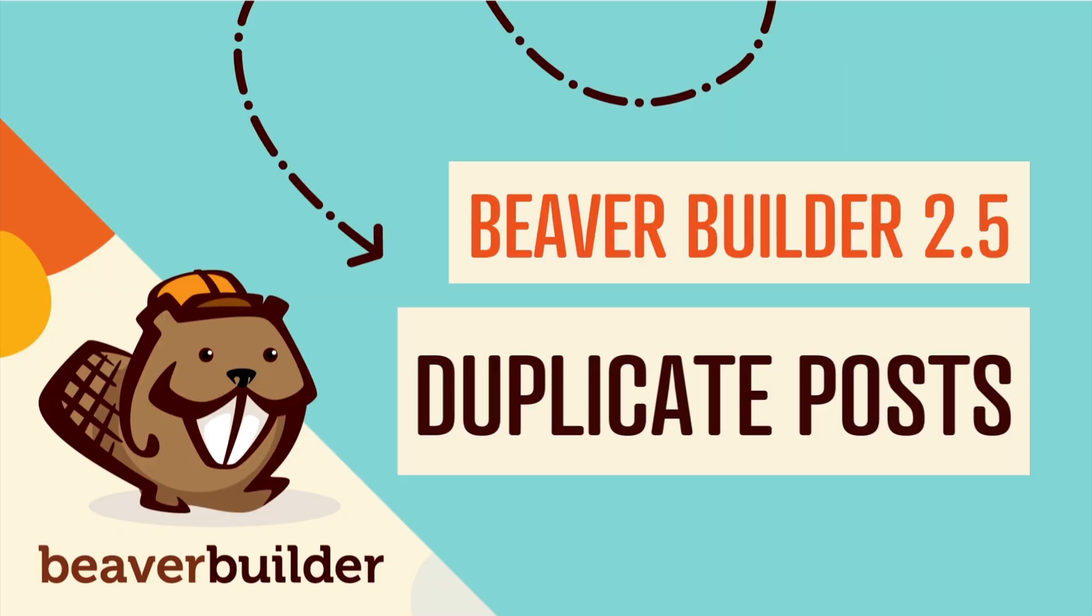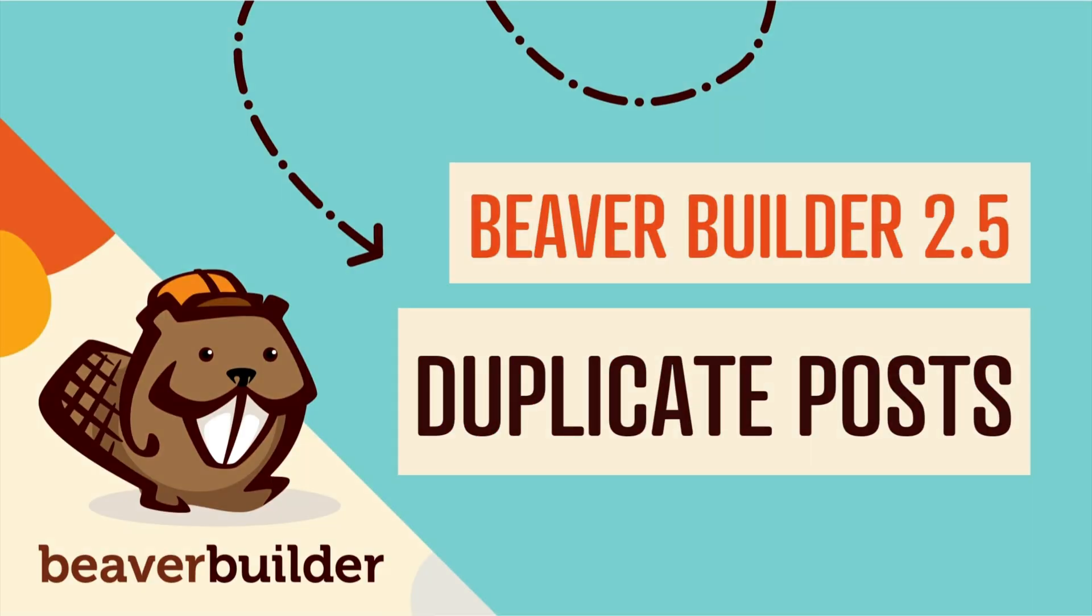Coming up in this video, you will learn all about the new duplicate option for Beaver Builder in posts and page lists.